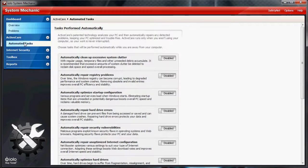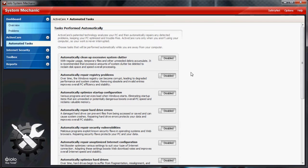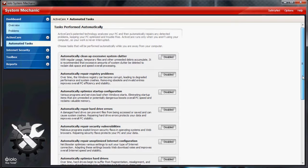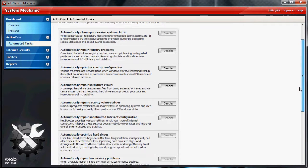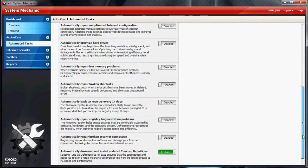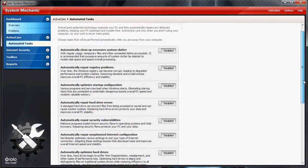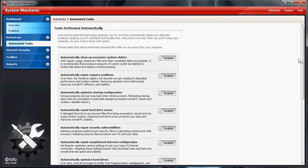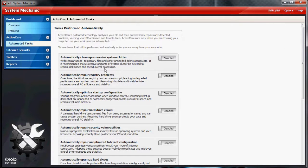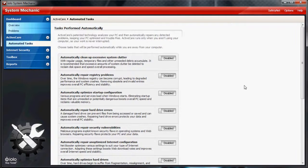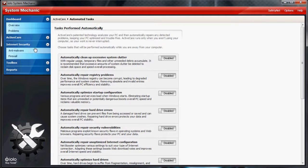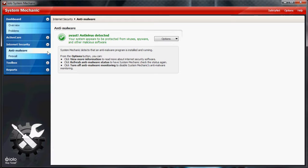First let's take a look at ActiveCare. This is basically where you can tell System Mechanic to run repairs and scans by itself. You don't have to worry about it or anything. This is kind of a neat feature. I usually do automatic defrags, I don't have that on right now though.